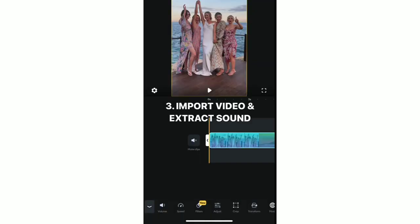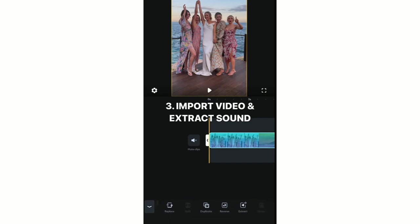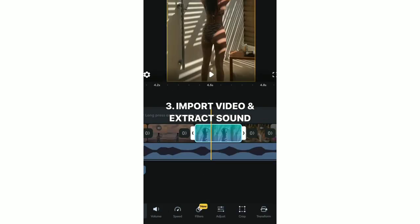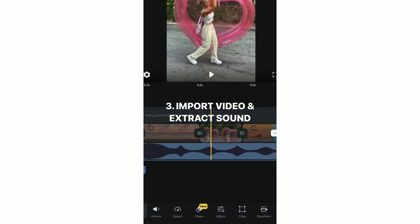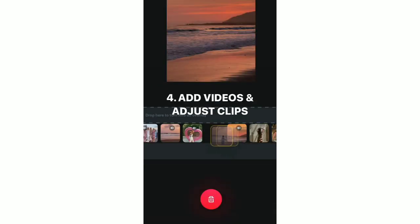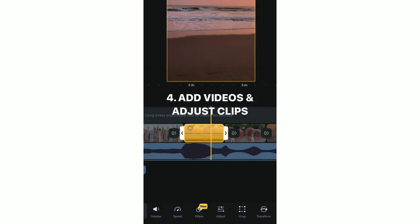Add the video and make sure you extract the sound so that you can see where the beats drop. Then you can cut the clips. Add all of your clips and move them around.